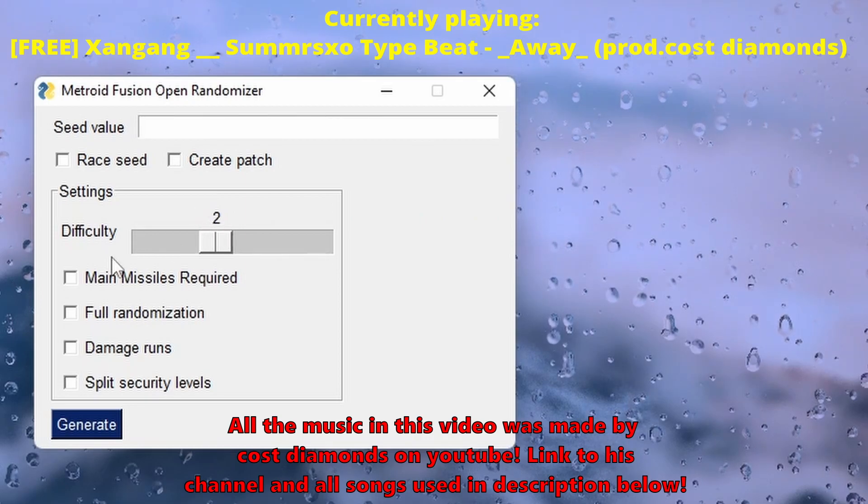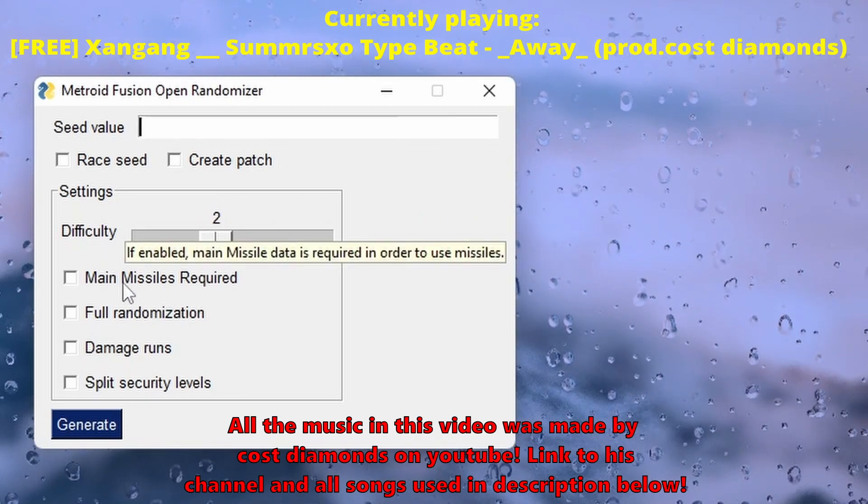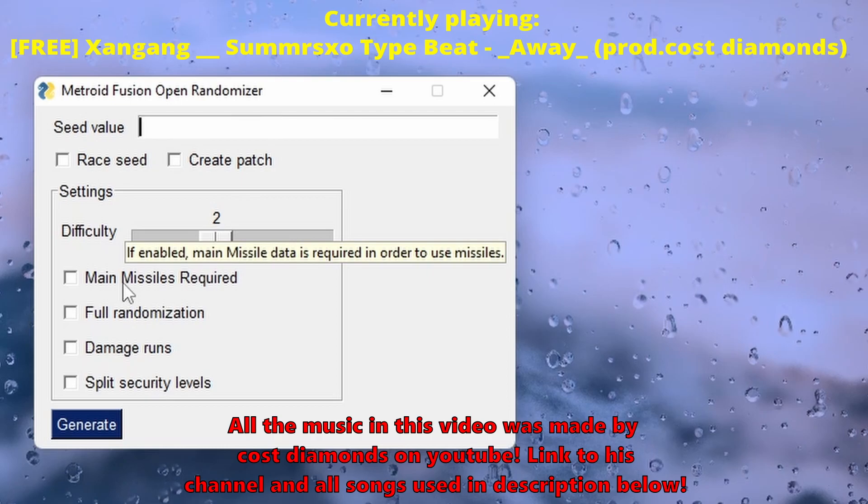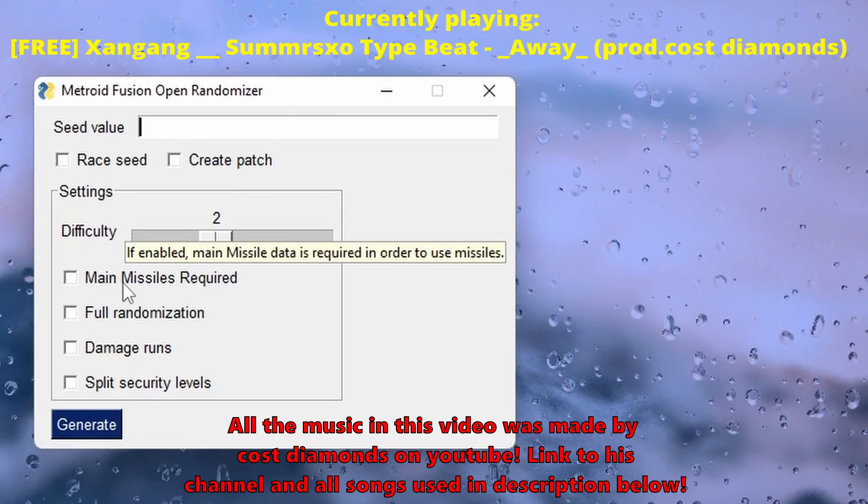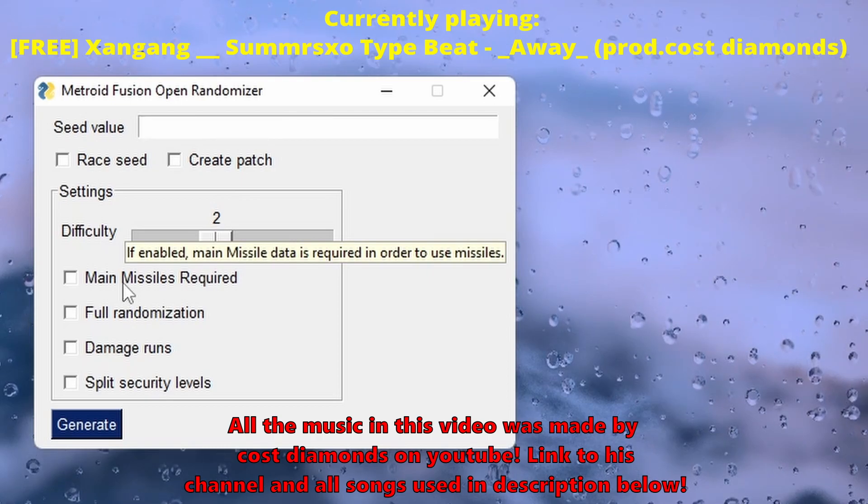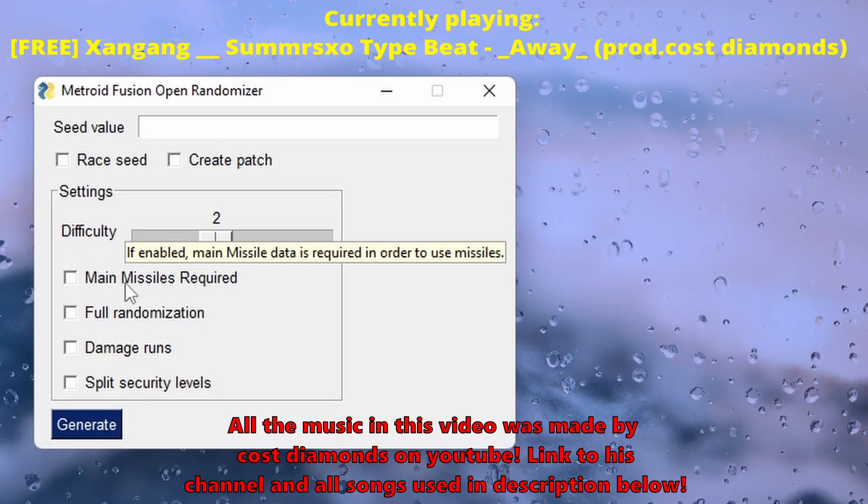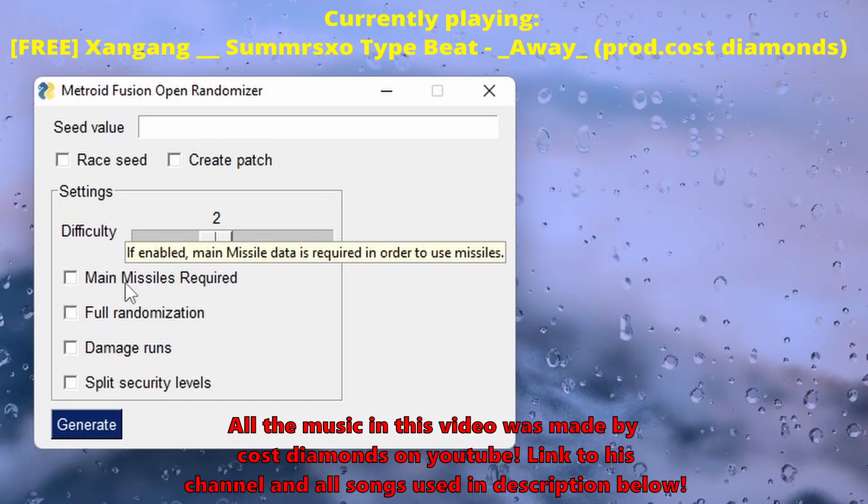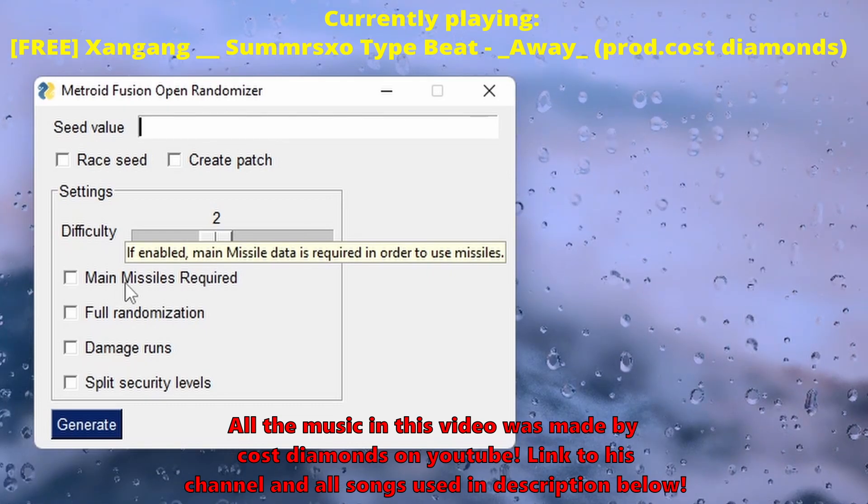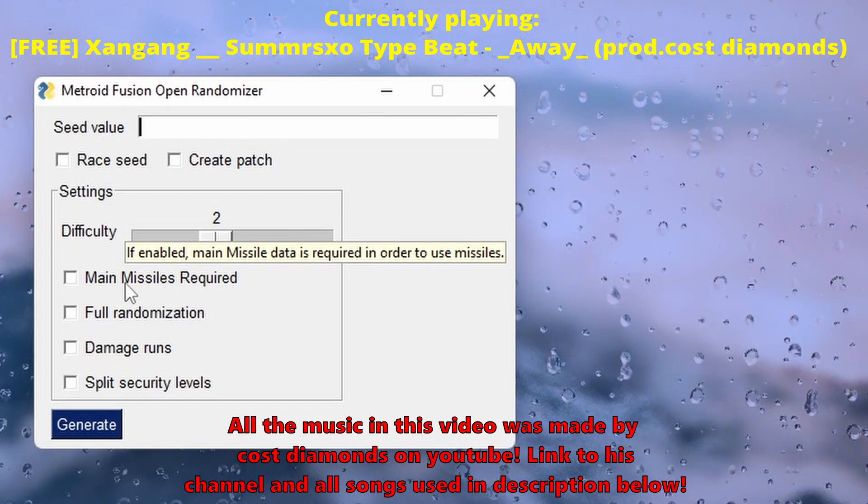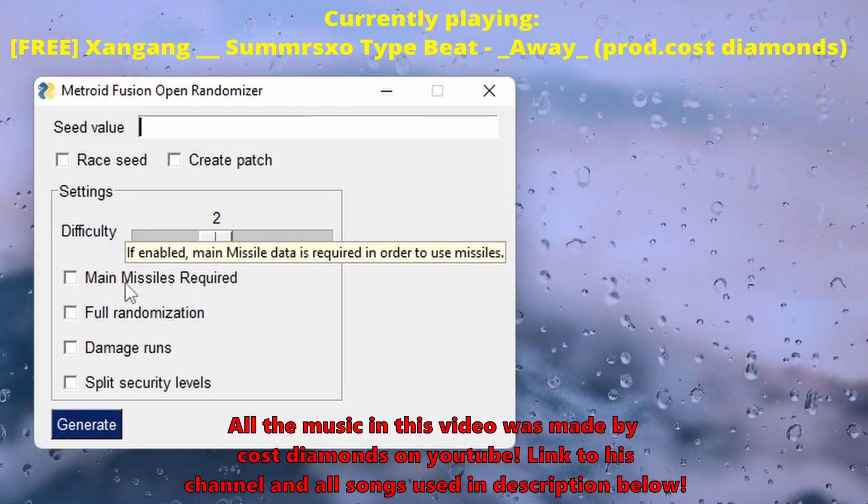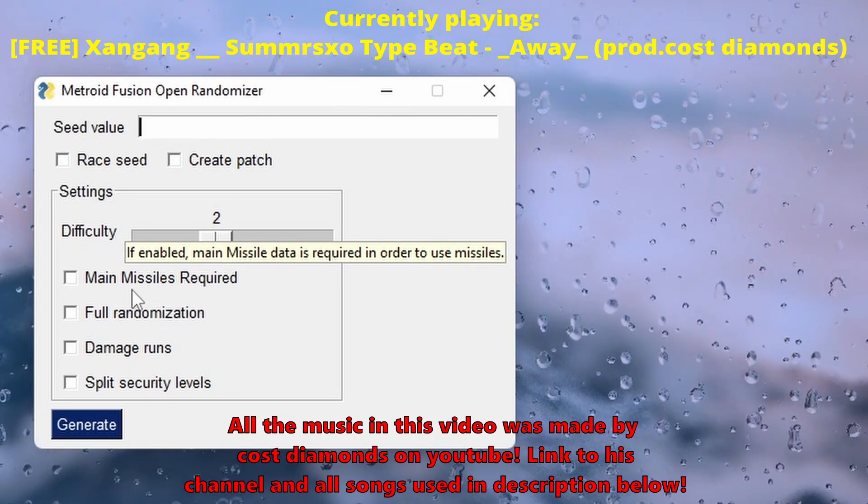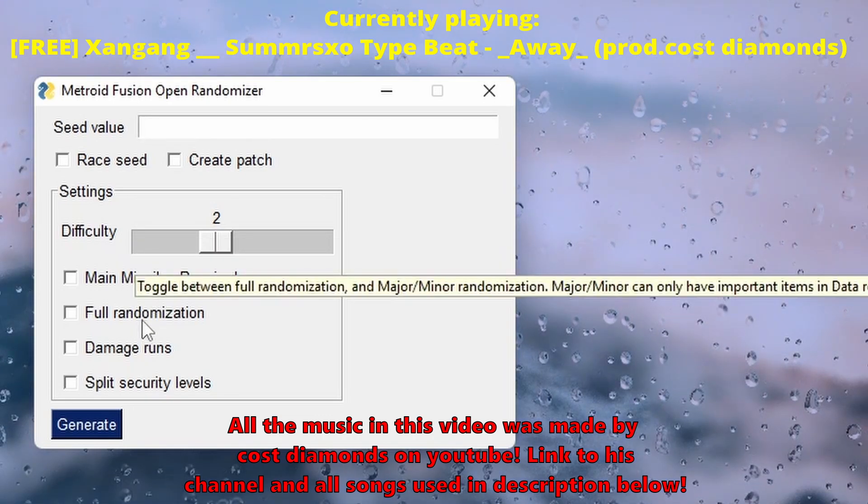What does it say? Main missiles required: if enabled, main missile data is required in order to use missiles. I'm not gonna enable this just because I want it to be like a full randomized thing. So if I get like ice missiles in the beginning, cool, awesome. Makes it easy, fully randomized.